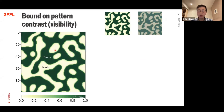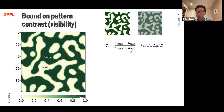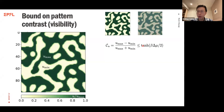A more interesting example is the bound on pattern contrast. When we observe a spatially varying pattern, one key observable is the contrast or visibility. We can see two different patterns — one with low contrast and one with high contrast. We use the conventional definition from optics: contrast is defined as the maximal concentration minus the minimal concentration, divided by the sum of the maximum and minimum concentrations.